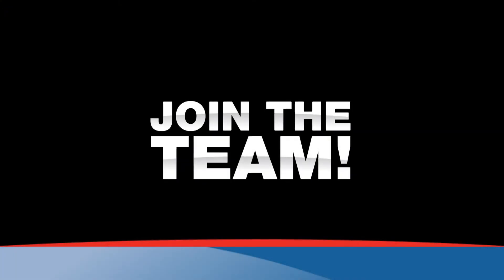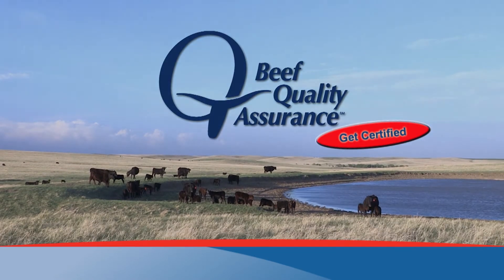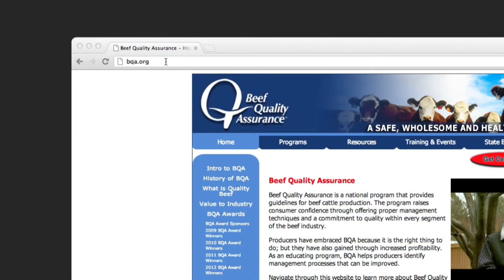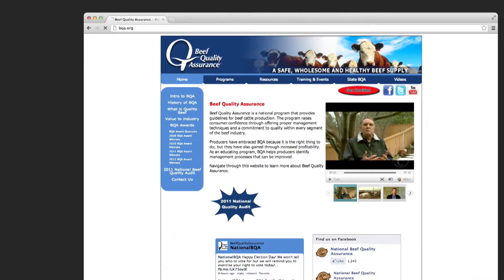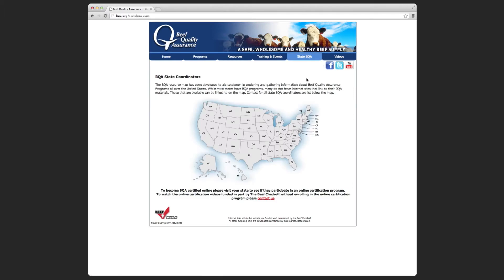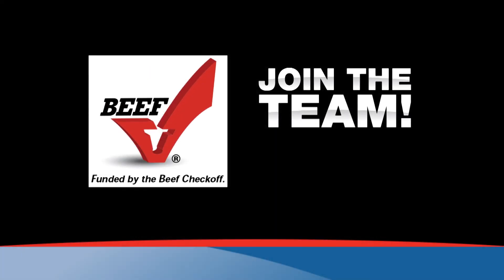Join the team — the Beef Quality Assurance Team. Getting BQA certified shows you're committed to practices that produce the highest quality beef in the world. By visiting bqa.org, you can take the online certification course at a time that fits your schedule and from the comfort of your home or office. You'll also find lots of helpful tips on improving animal health and animal handling practices. Get BQA certified, because it's about doing the right thing. Visit bqa.org today and become a member of the BQA team.